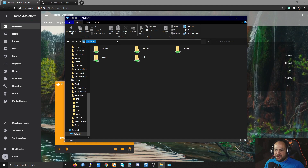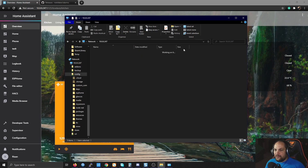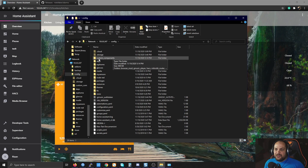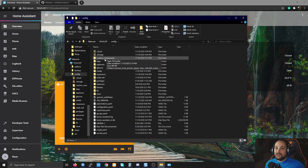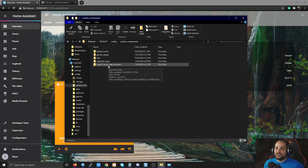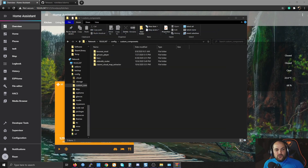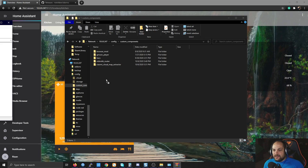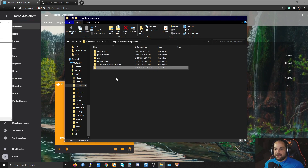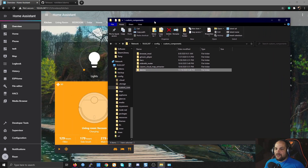Once we have that downloaded, we move it into our Home Assistant installation. To do that, open up your Samba share — in my case it's just the IP address of my Pi. Open the config folder, and if you've already set up HACS, you should have a custom_components folder in there. Open it up, extract the alarm_o folder from the zip file, and drag it straight into the custom_components folder. That's it — now we're ready to use it.